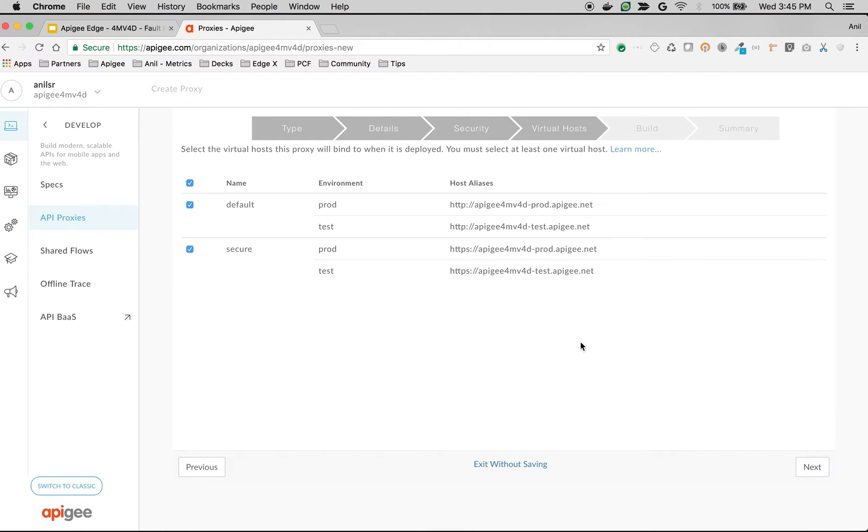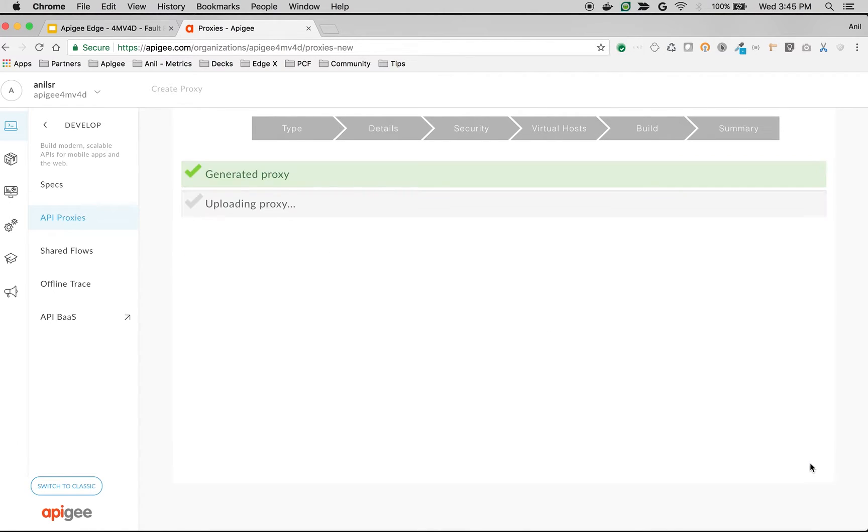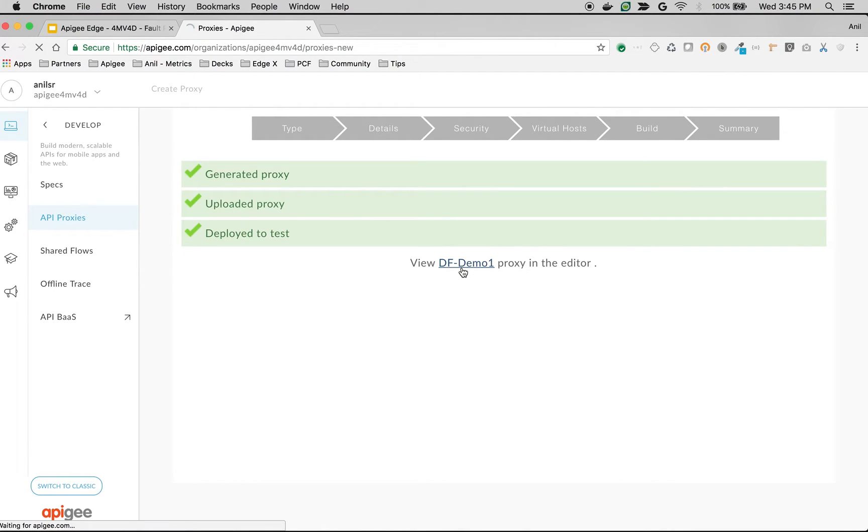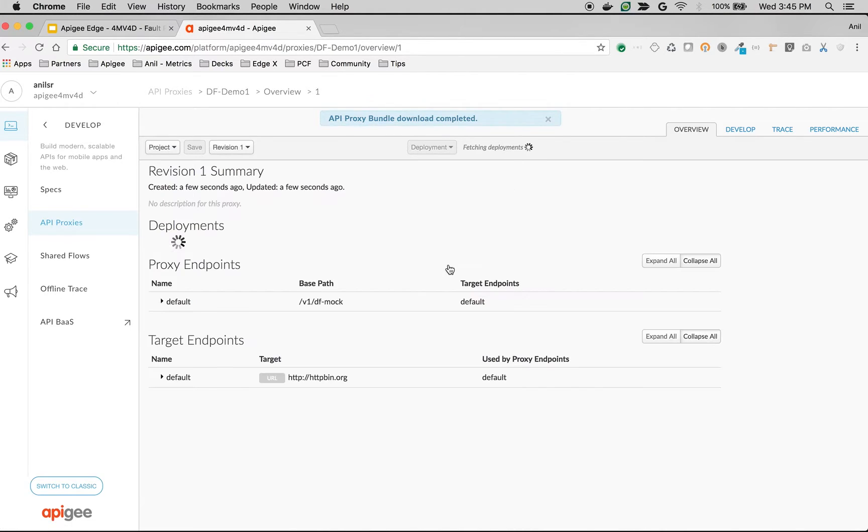Choose pass through, click next. Choose defaults, build and deploy. Let's access the API proxy to see the proxy endpoint using which you can call the backend service.